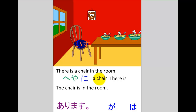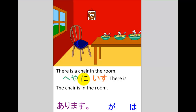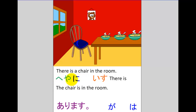Next we're going to put our chair — the new information — close to the verb at the end for emphasis. Here's the word for chair: isu. We're going to bring that down here and substitute it for the English 'chair.' So far so good: heya ni — isu. Now our sentence is going to be a little longer than this, so let's just shift those words across.